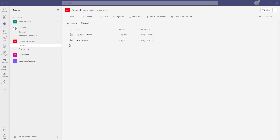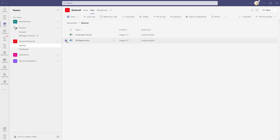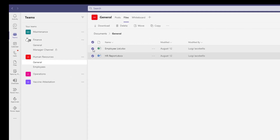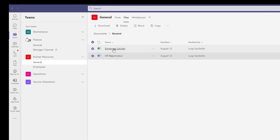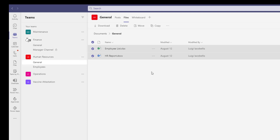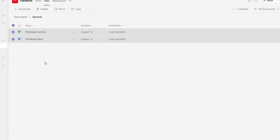You can see here that I have two files. To move these files between channels in a team — specifically, I'm going to move these from the general channel to the Employees channel while still within this Human Resources team. So you want to check the files that you want to move, and you can do this with folders as well, then click on the Move button.